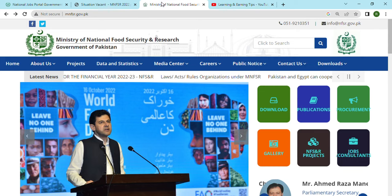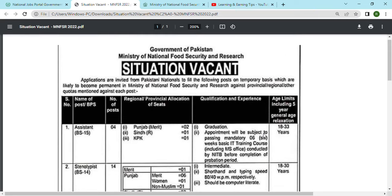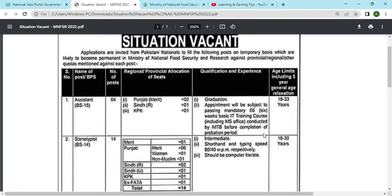I have downloaded this advertisement and we can see which jobs and which people can apply. The first post is Assistant. The number of posts is 4 — in Punjab there are 2 seats, and one each in other provinces. The qualification required is graduation.